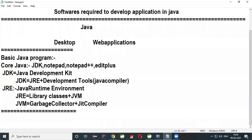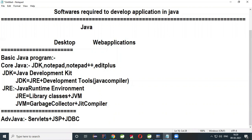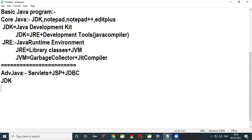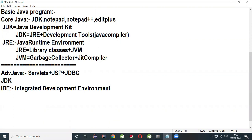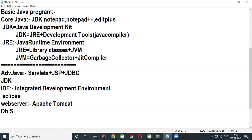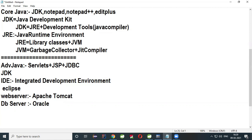When you want to work with Advanced Java and develop web applications, Advanced Java means Servlets plus JSP plus JDBC. JDK is mandatory, and you also need to install an IDE — Integrated Development Environment — which is Eclipse. Additionally, one web server is required: Apache Tomcat. And a database server is also required: Oracle. These are the softwares required to work with web applications.